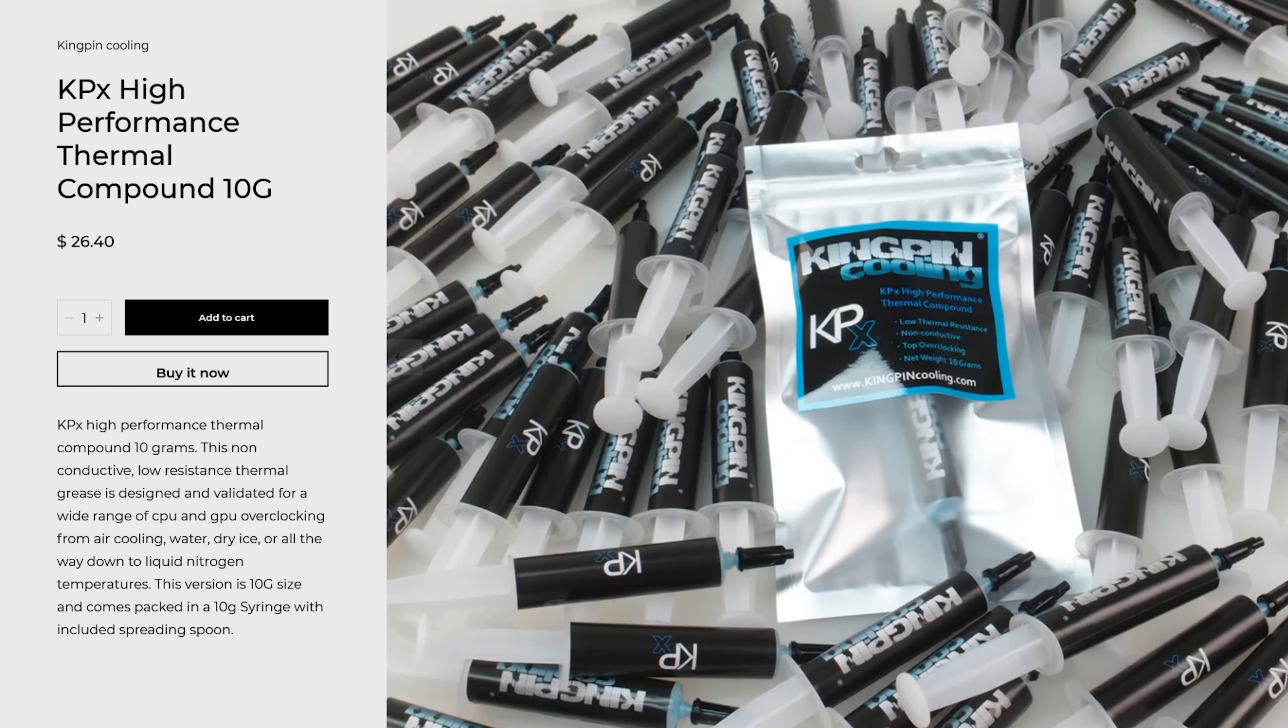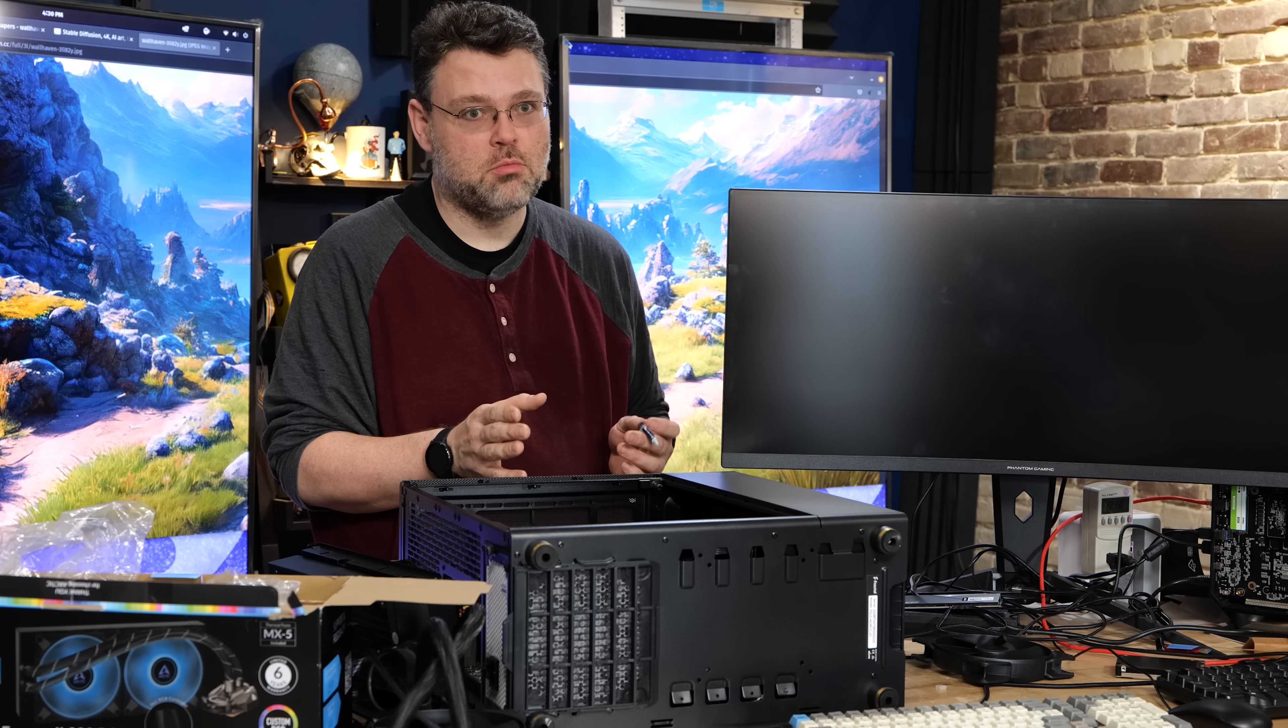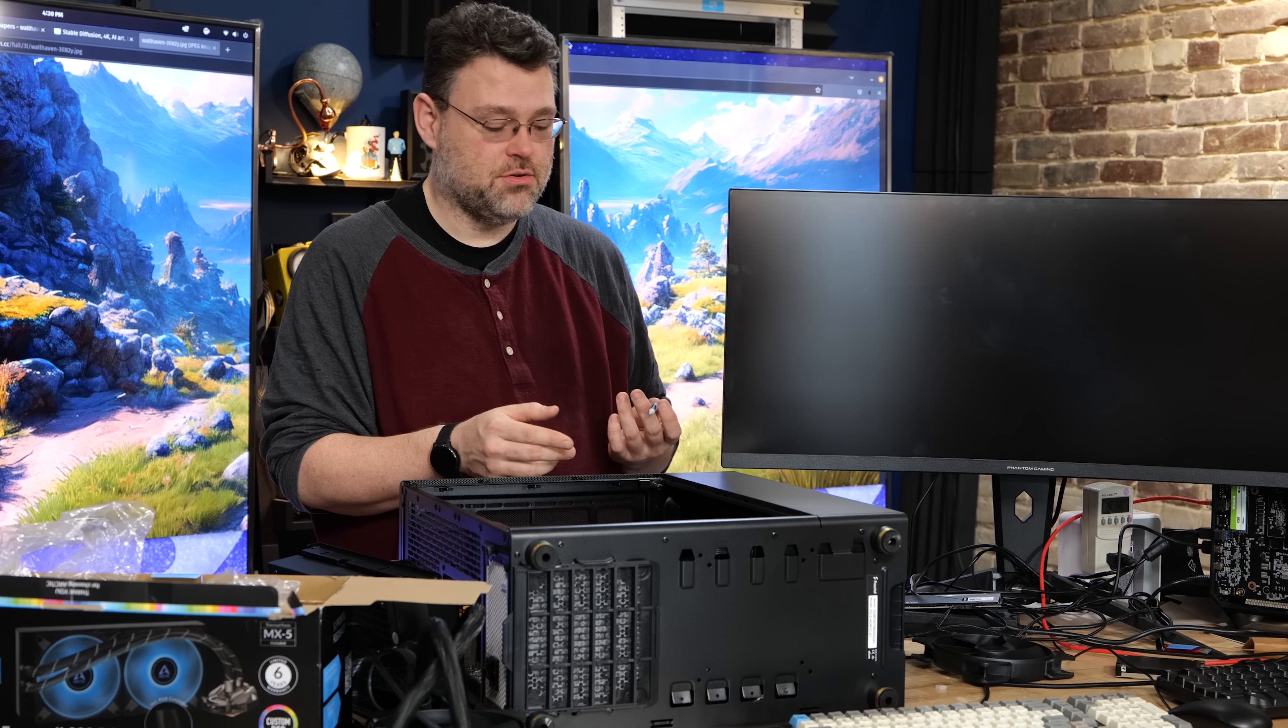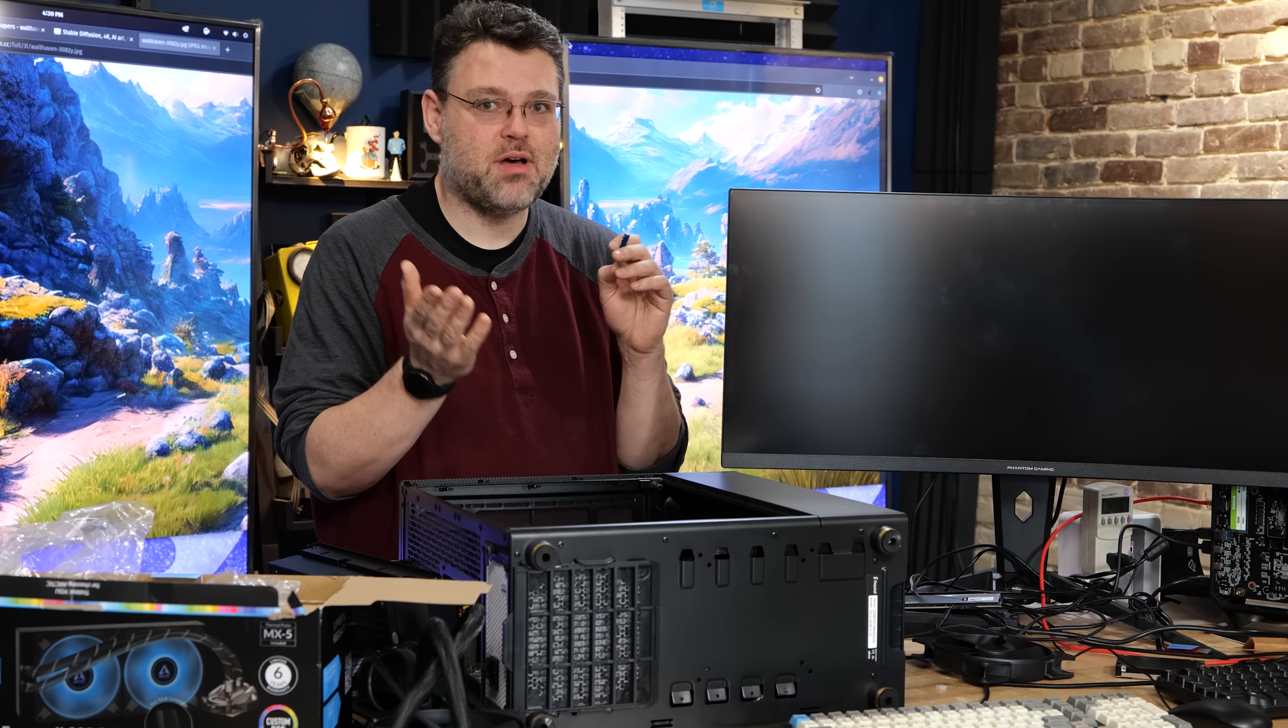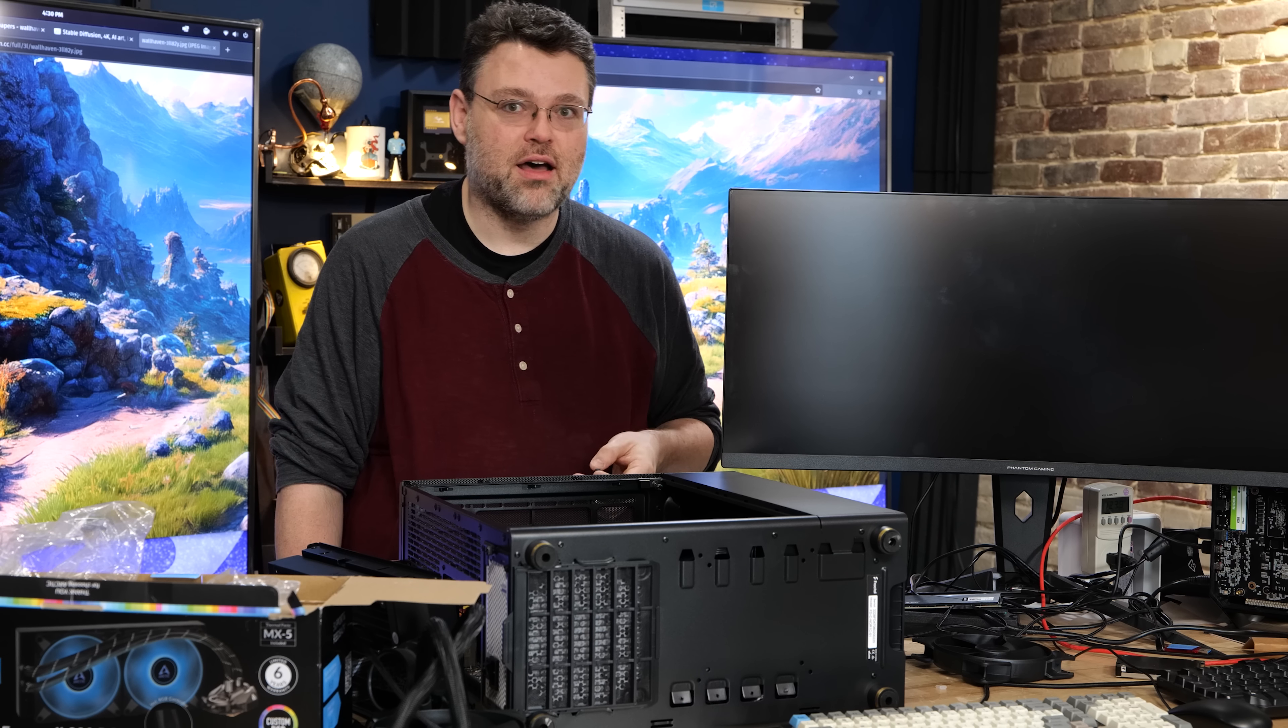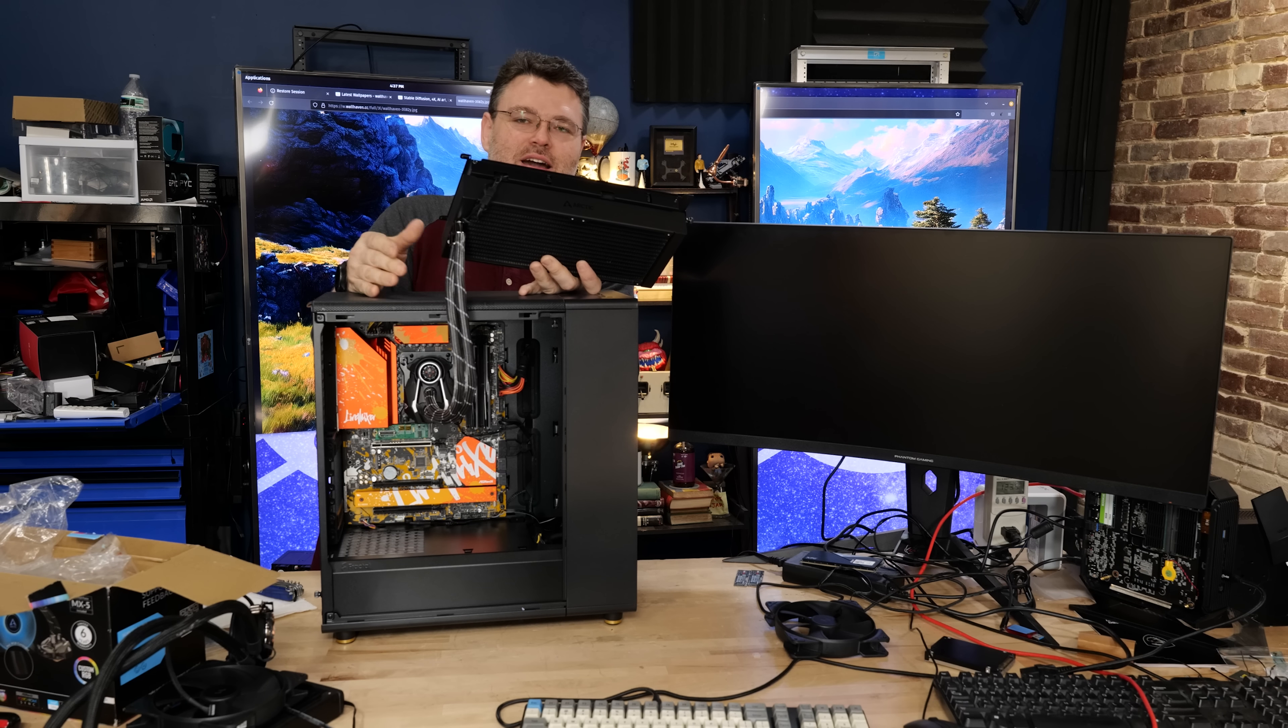Now for our cooling, Arctic MX-5. Arctic has you covered, and the MX-5 is good thermal paste. In fact, Arctic MX-5 is what I use almost exclusively. The only other thermal paste I really use is the Kingpin special EVGA, the blue stuff. That stuff is a little better in certain scenarios.